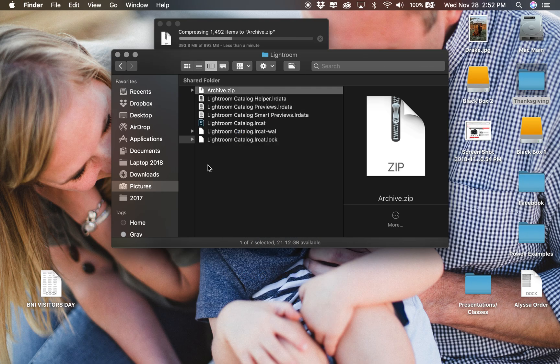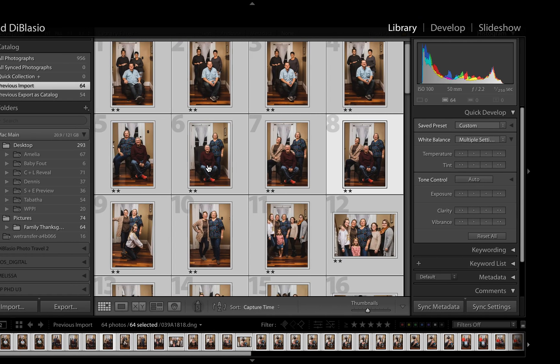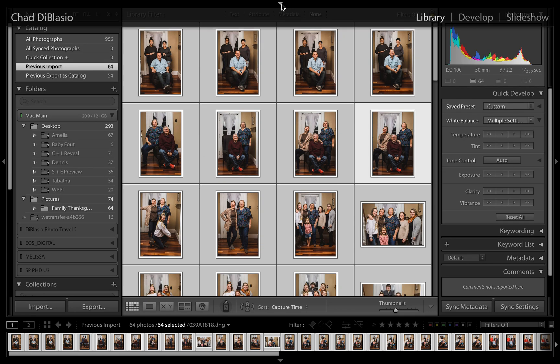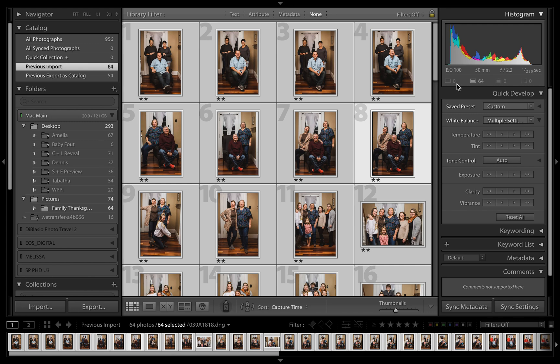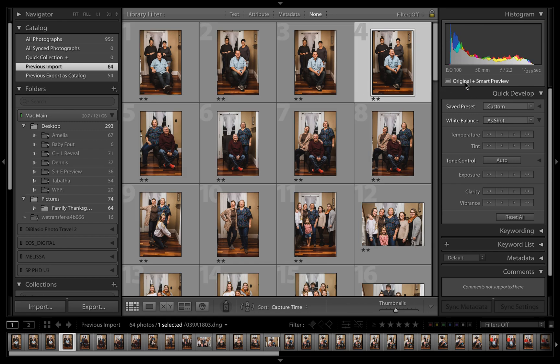So if you are working on editing, you need to send your photos out to be edited, or you want to work on them off of a laptop, once you build those smart previews you will see in the histogram that this is now a file in Lightroom as an original and a smart preview.